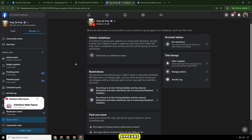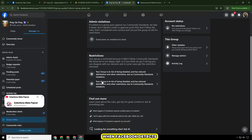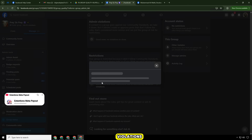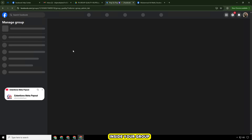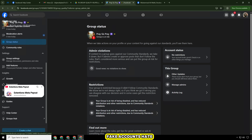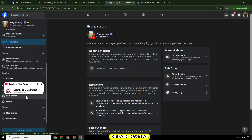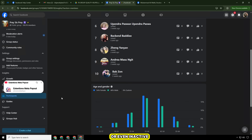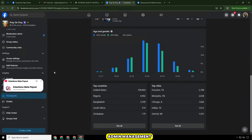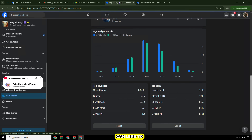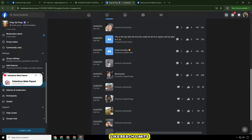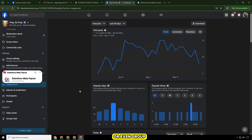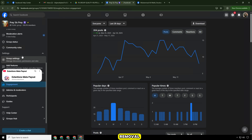This warning usually appears when Facebook detects violations of its community standards inside your group. It could be due to spam posts, fake accounts, hate speech, or even inactive admin management. Ignoring this warning can lead to severe actions like reach limits, feature restrictions, or even group removal.